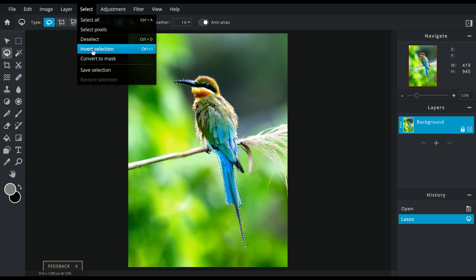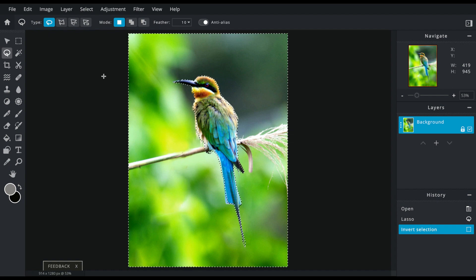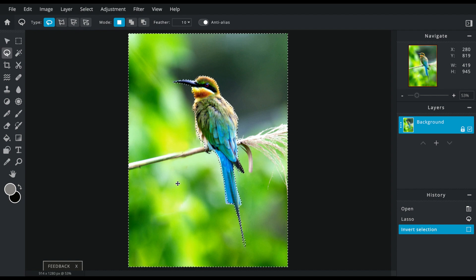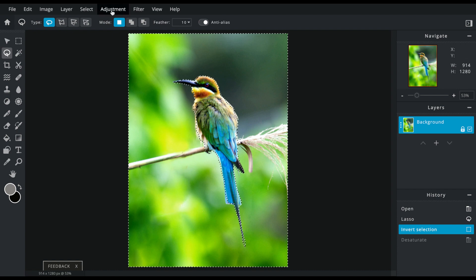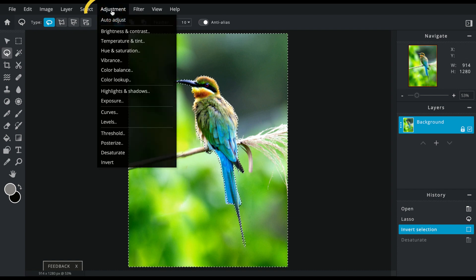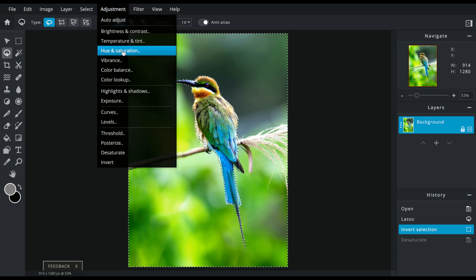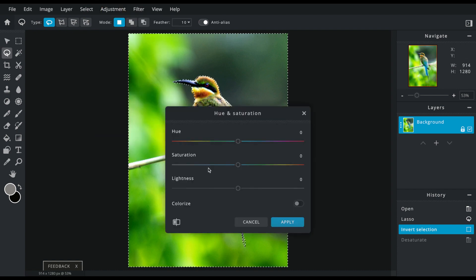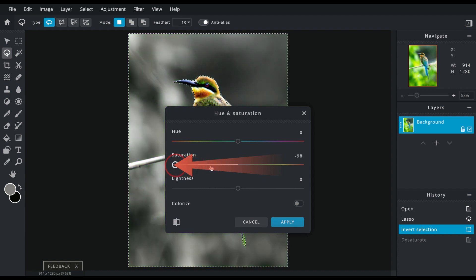So now your background is selected because it's going all the way around the edges here. Go to adjustment, hue and saturation. You're going to decrease this saturation here all the way to the edge there and it should say negative 100.